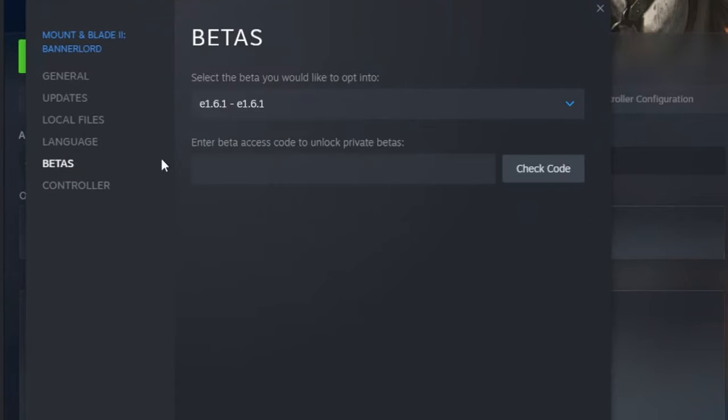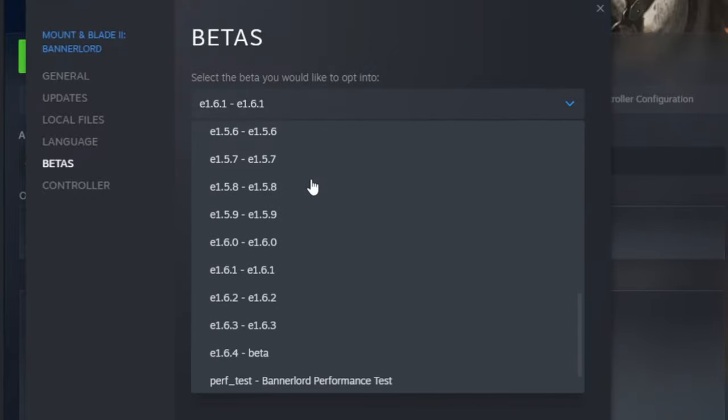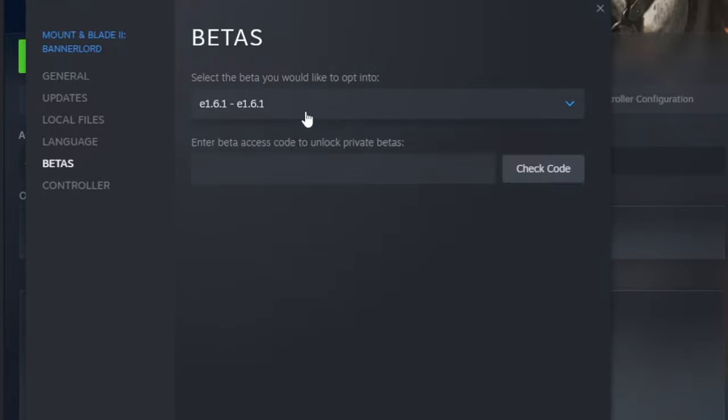Go to betas, then under select the beta you would like to opt into, choose the game version you want, and that's it.